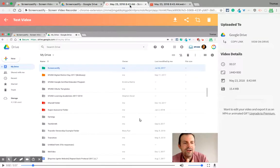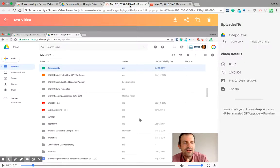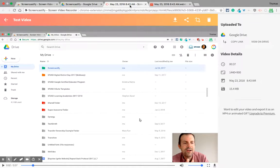Screencastify - such a great tool. If you have any questions about Screencastify, my favorite screencasting tool, please comment below or tweet me at Tom E. Mullaney. Please like, share, and subscribe. Thank you so much for watching.